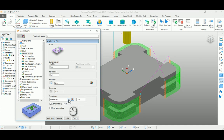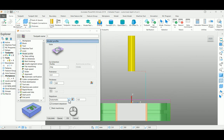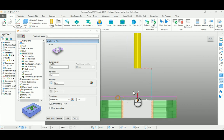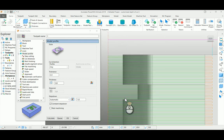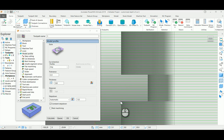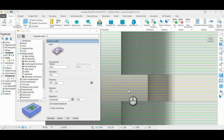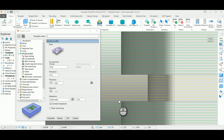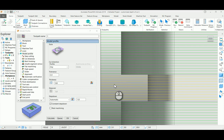For this particular example, if you notice, this particular slot is already machined, so this process which I had selected is not going to take any action of cutting. To avoid this, either we can select the segments and delete it, or we can go to the manual mode to control the depth of cut.